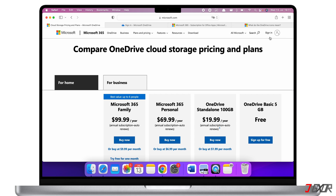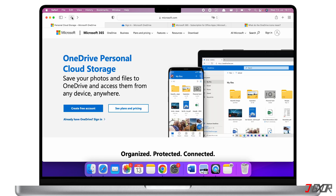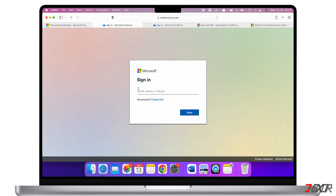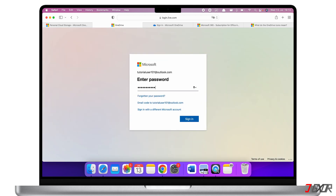After purchasing your plan on the website, you'll receive the activation key via email. To activate your license you first need to set up a free account, so sign up if you don't have an account already, or sign in if you have an existing one.